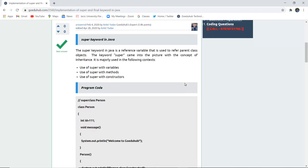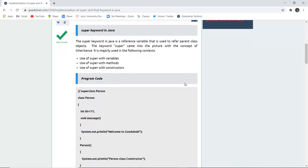The super keyword in Java is a reference variable that is used to refer to parent class objects. The keyword super came into picture when the concept of inheritance came. It is majorly used in the following contexts: use of super with variables, with methods, and mostly with constructors.